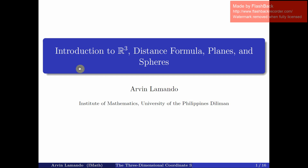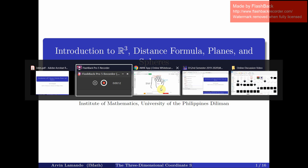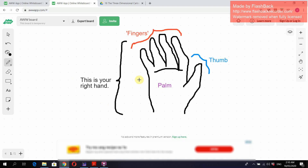Hello, this is the discussion video for the introduction to R3: distance formula, planes, and spheres. Before we start, let us agree on the following conventions. We will call our thumb just the thumb and our other digits as the fingers. We need this convention since we will describe a right-handed coordinate system.